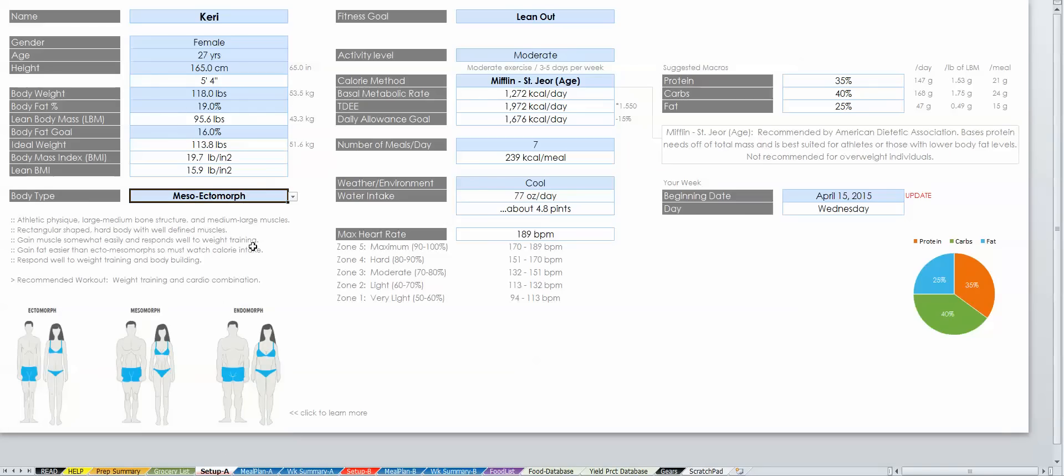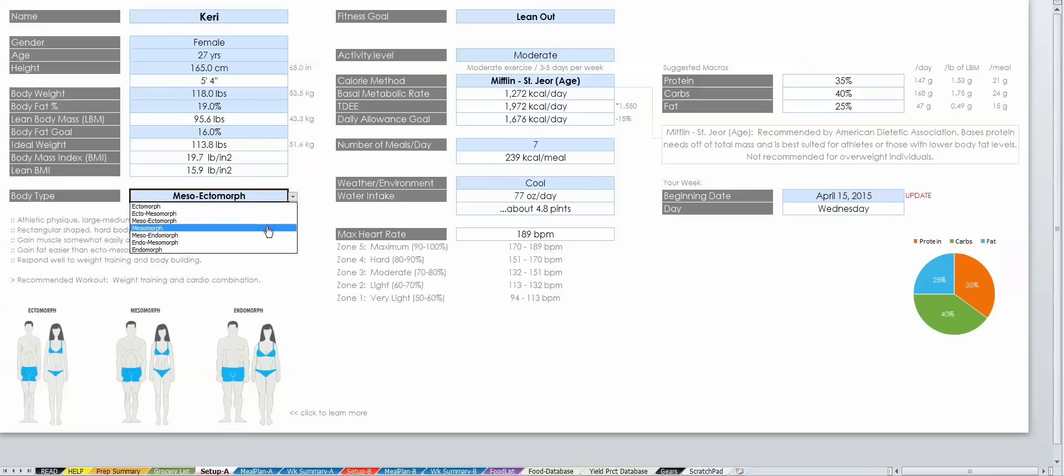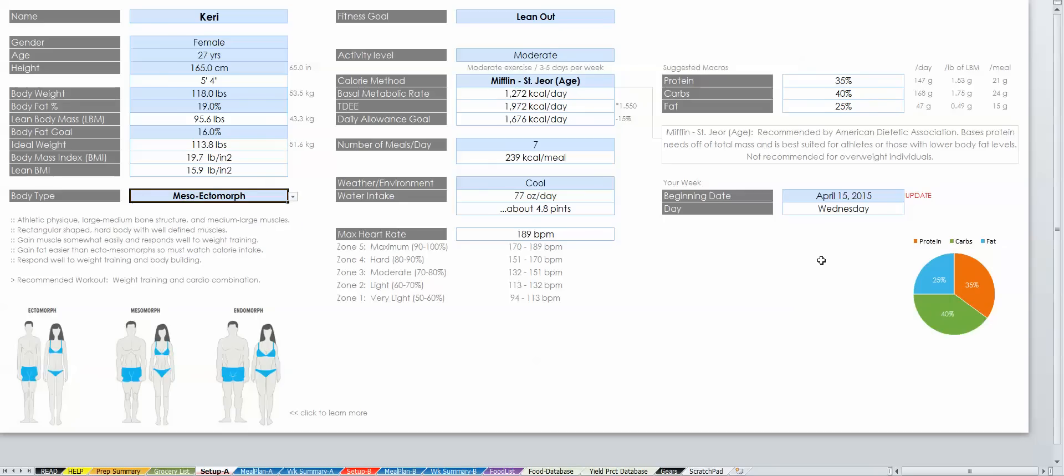Notice that when I pick my body type, the suggested macros are adjusted. If you find these macros are not working for you, you can customize them in the next steps.